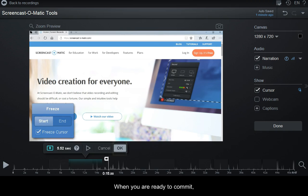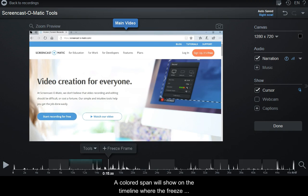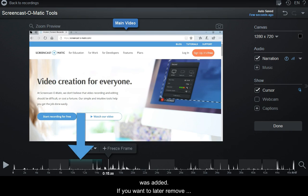When you are ready, click the OK button to save. A colored span will show on the timeline where the freeze was added.